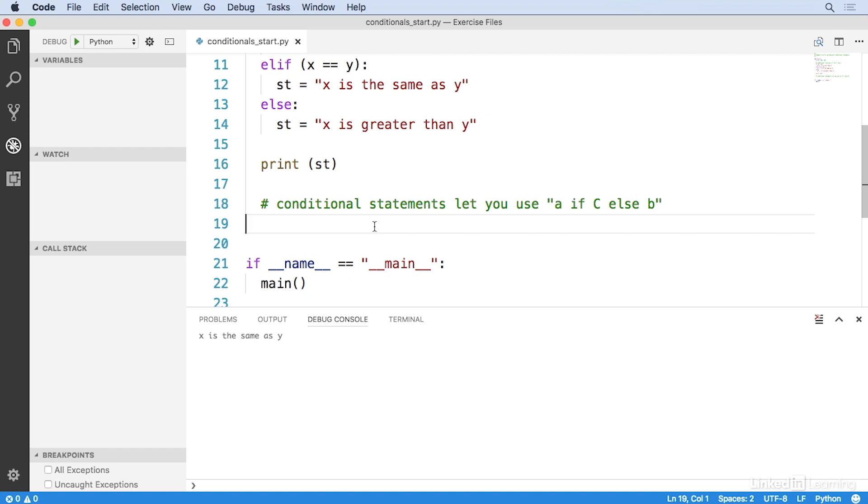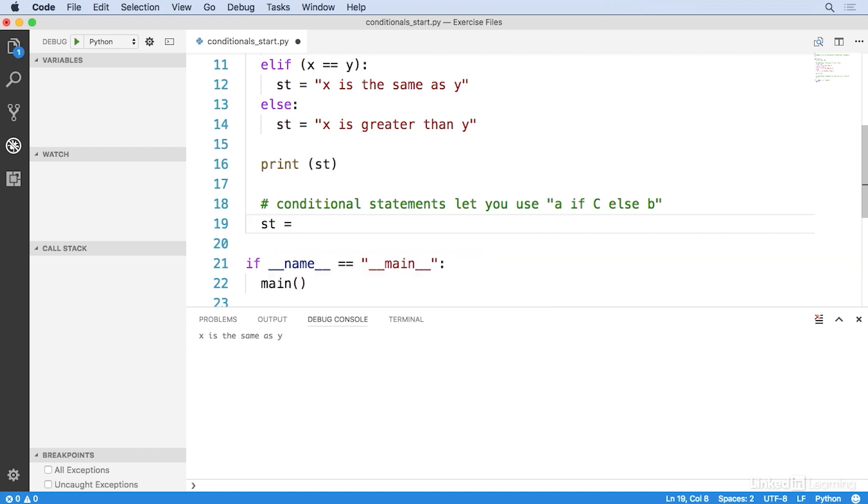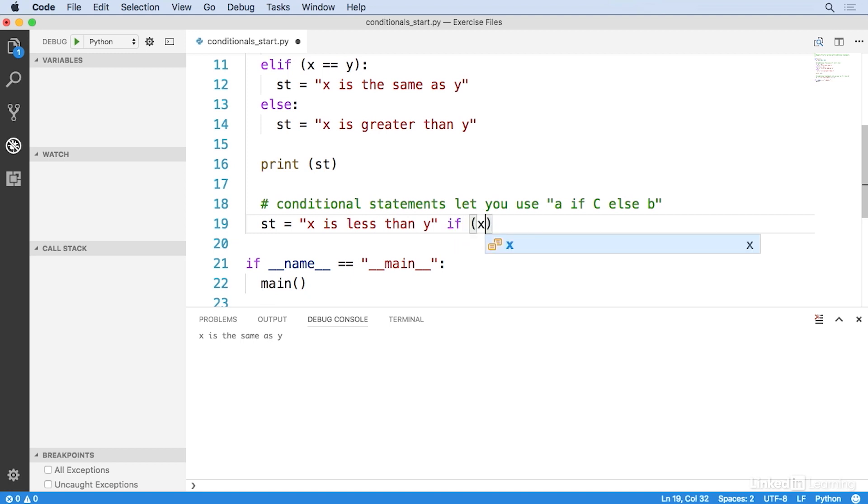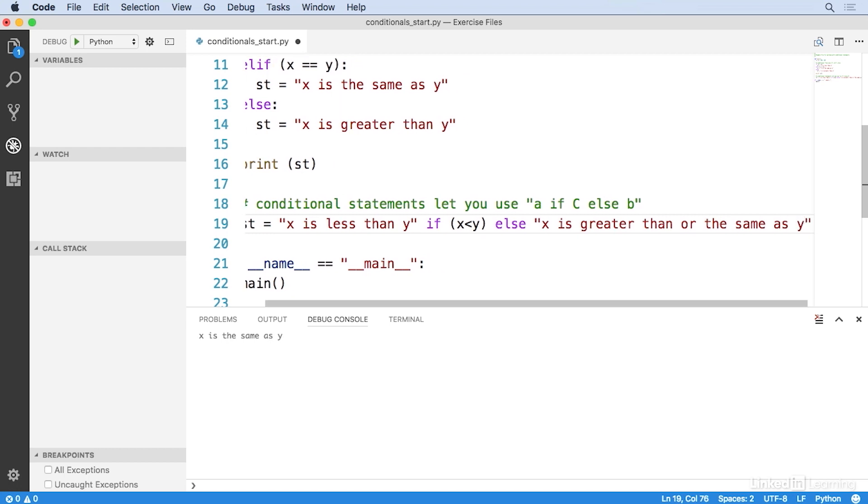Let's add the statement and you'll see what I mean. So, down here, I'll write st equals and then x is less than y. And then I'll write if x is less than y. Else, x is greater than or the same as y.